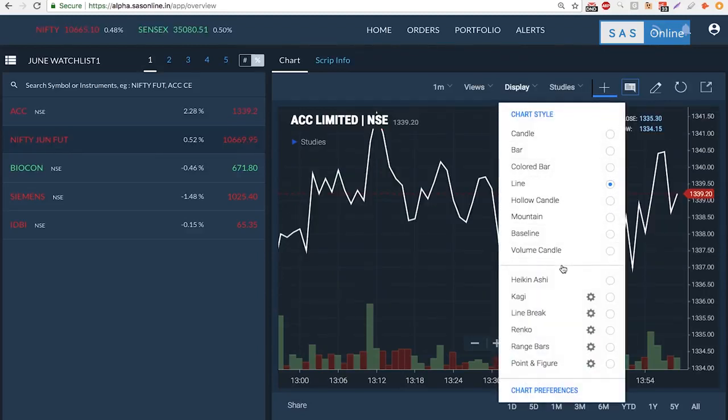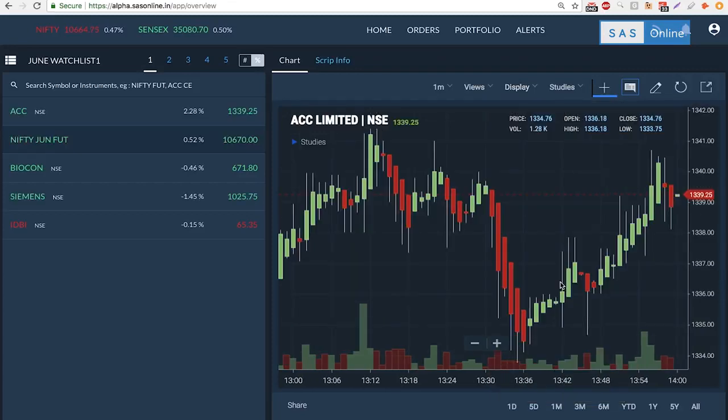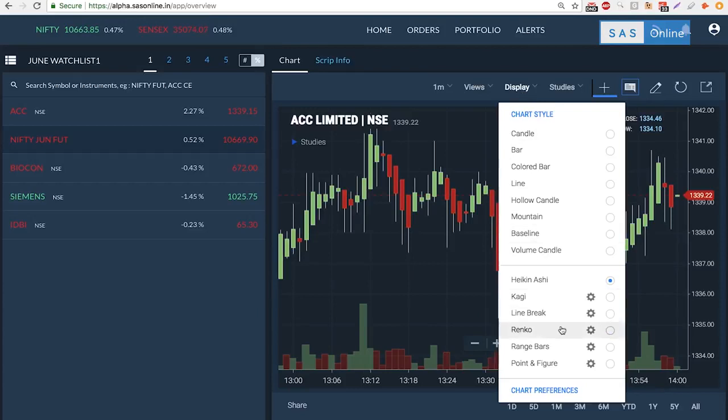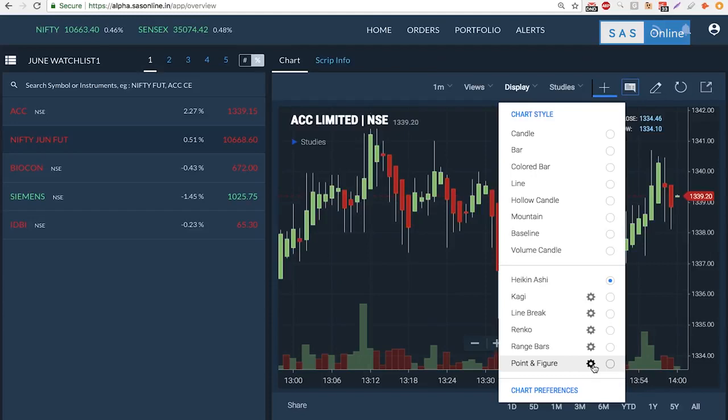There are a bunch of other things including the all-famous Heikin-Ashi, which is a great way to find out the trend's direction. We also have Renko, range bars, point and figure, and settings within them to make them better.